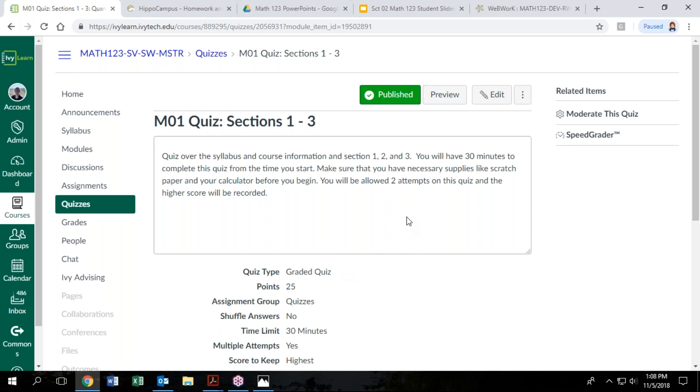After your first attempt, the quiz will tell you what you missed. The second attempt is going to give you similar problems, but it will often give you new numbers for the questions, so don't think that you can cheat and memorize the answers because the second attempt is going to look slightly different. But then we're going to take the highest score.